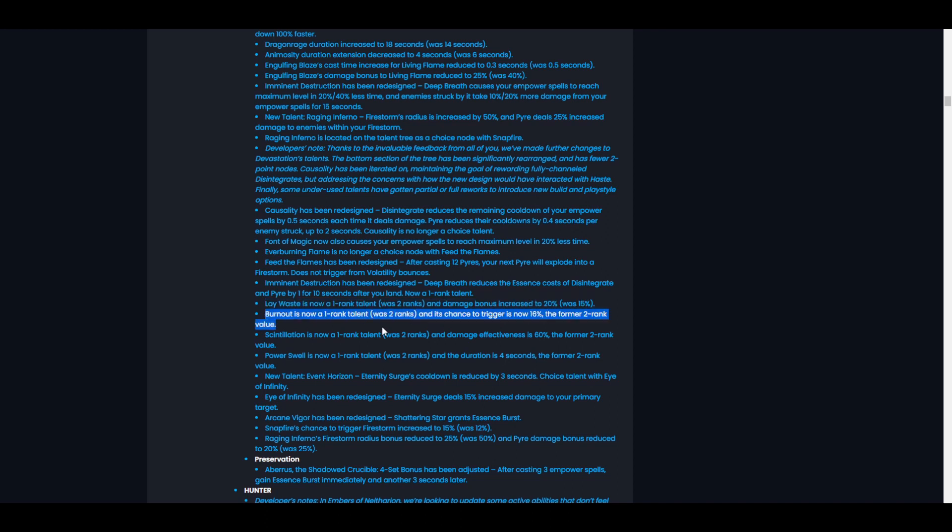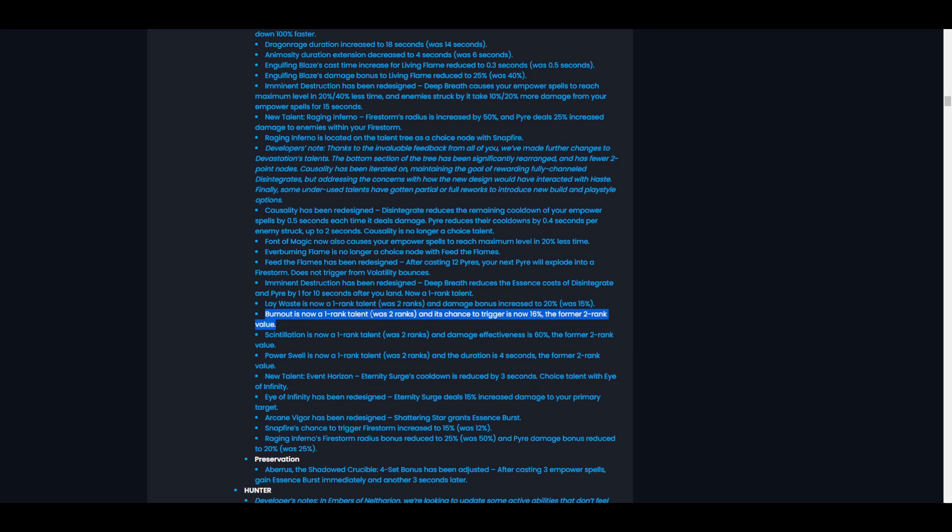Burnout is now a one rank talent, was two ranks, and the chance to trigger is now 16%, the former rank two value. So they've just flat out removed one rank from Burnout and now you get the full effect of Burnout that we have now, the 16% proc chance, with only one talent point. That gives us an extra talent point because we were always taking Burnout no matter what. So yeah, we just have an extra talent point to play with now. That's super fun.